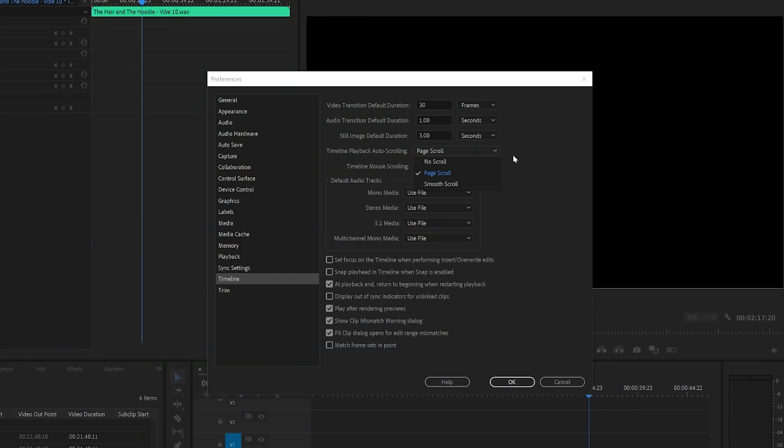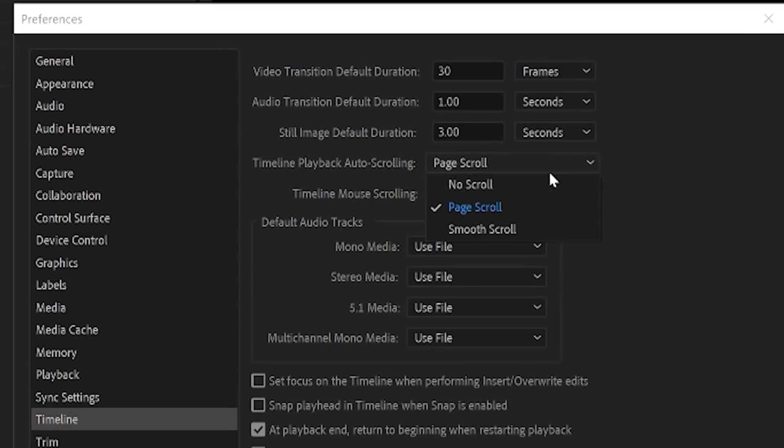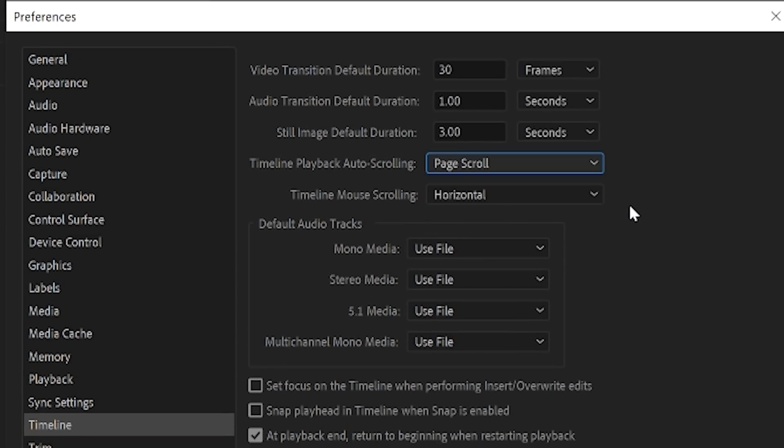Looking at timeline playback auto-scrolling options, I like to choose page scroll. Again, this is a personal preference. I think it gives you the most benefit because it allows you to automatically move with your playhead, but it doesn't have constant movement like the smooth scrolling option does.